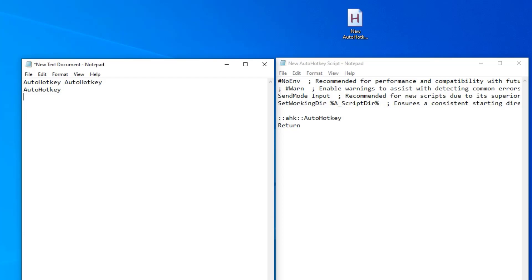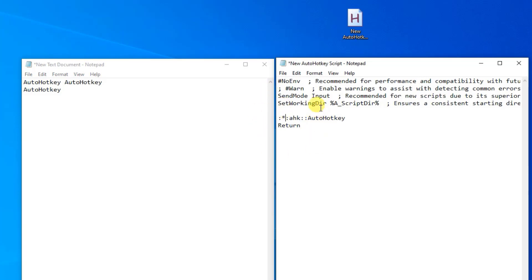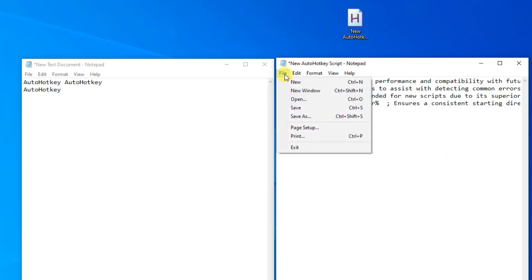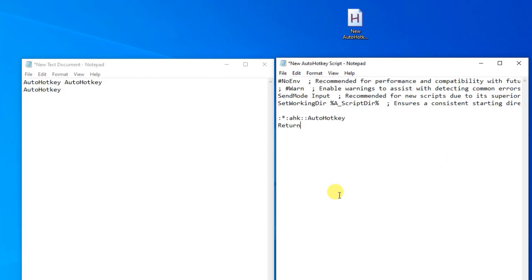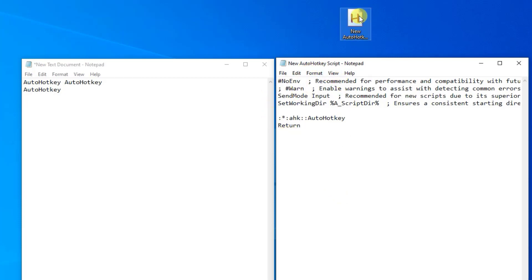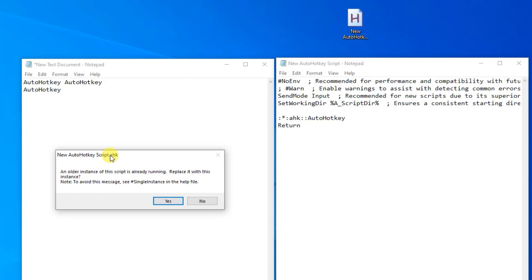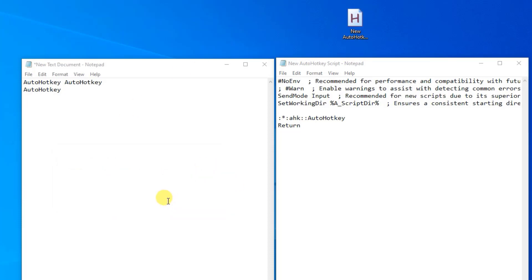If we want to have it work without the end character, that is, whenever we write AHK, we want this to work. Then we simply just go over here to our script and place an asterisk between the two colons. In order to update our script, we save it. We can either do it up here in File, Save, or simply just click Control S. Now we can double click the script here. That will update the script. We will see that we get a warning. Yes, please. Then it will work.